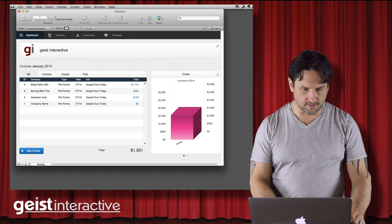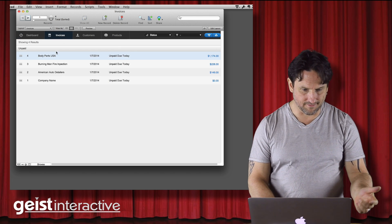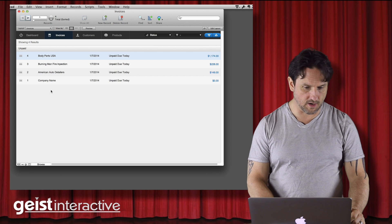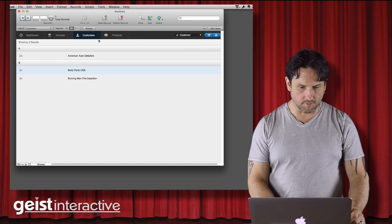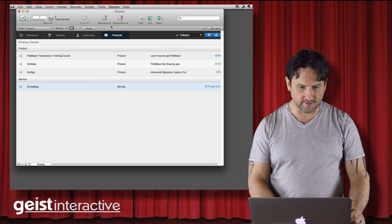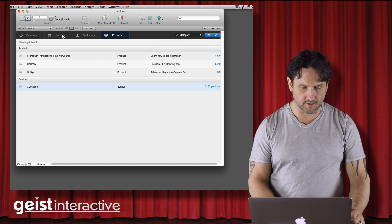This is just the dashboard. So I've got four invoices, a couple of customers, and a few products in here.